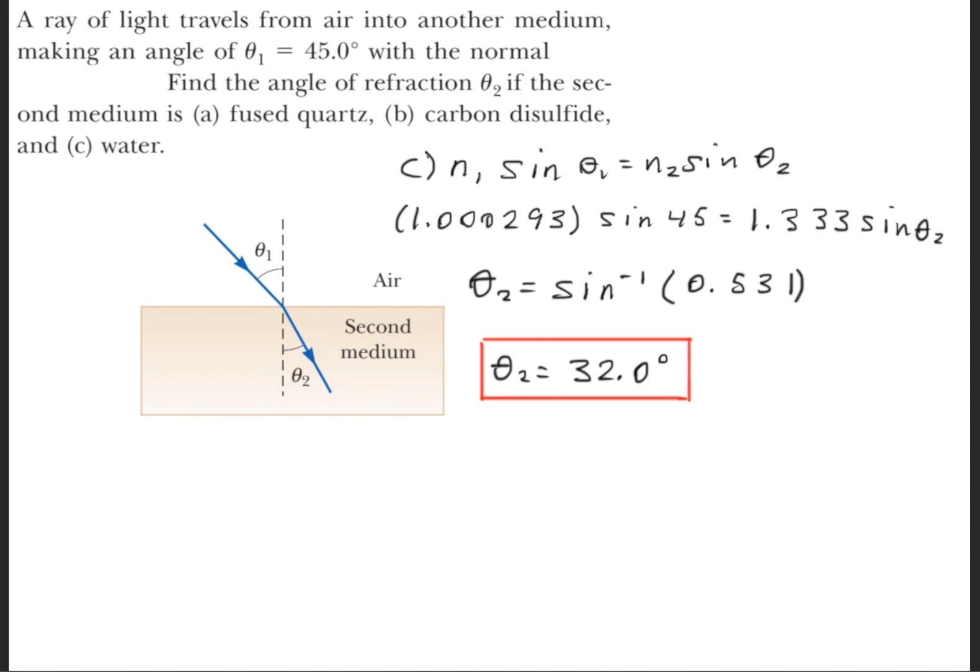We'll go ahead and repeat the same procedure for part C. The index of refraction for water is 1.333, and we find that the angle is 32 degrees.